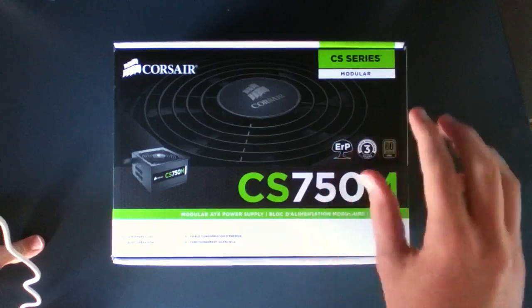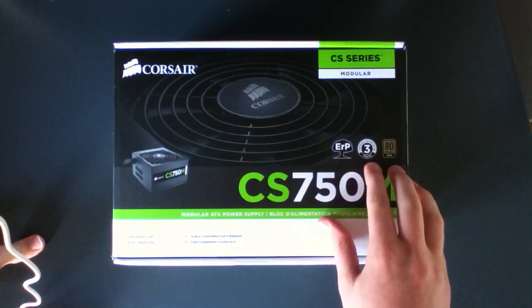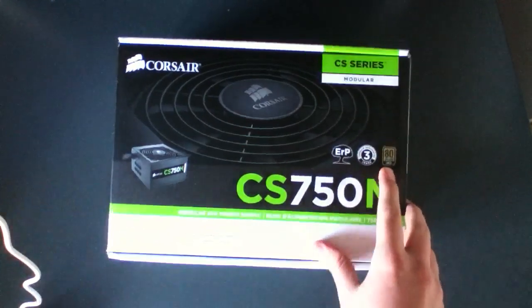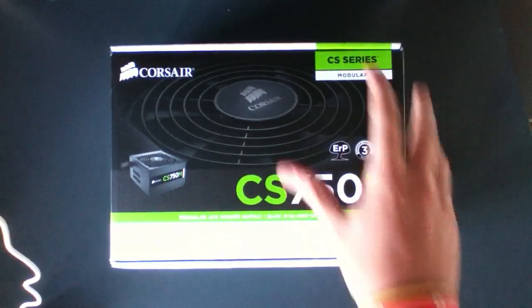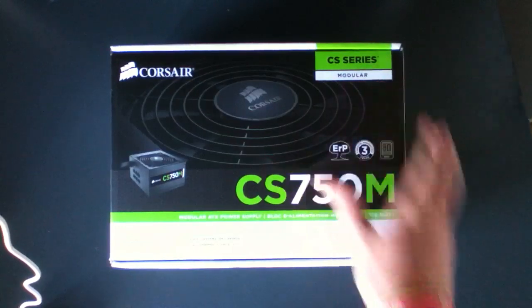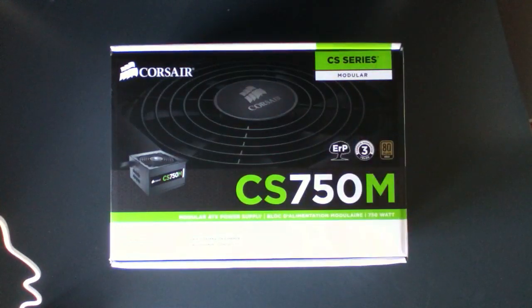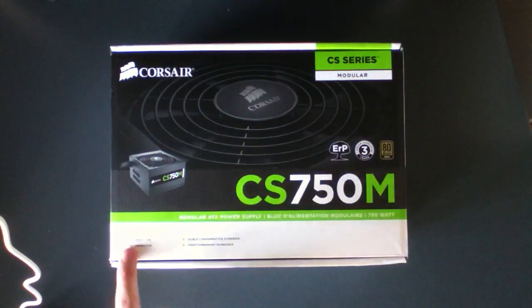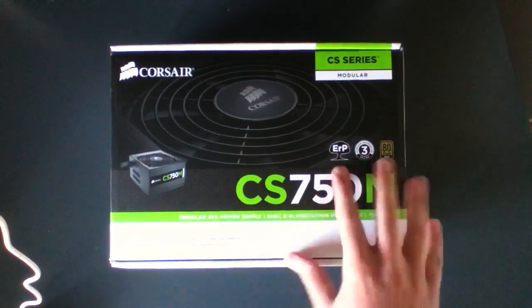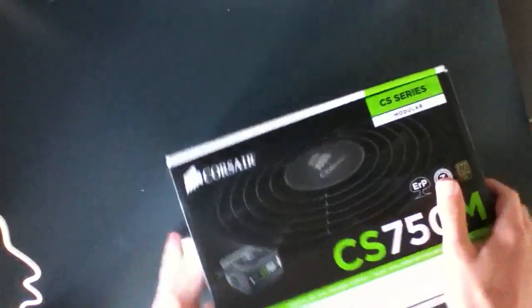It's ERP, three years guarantee and it has an 80 plus gold rated modular power supply. Low energy use, quiet operation and we're just going to take a look at the box.